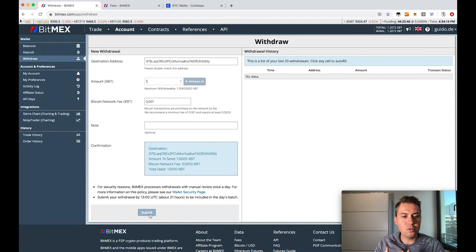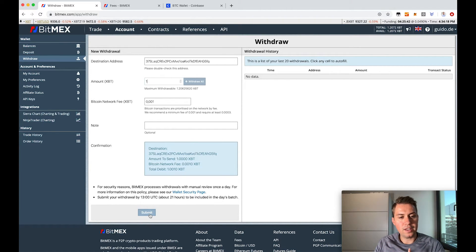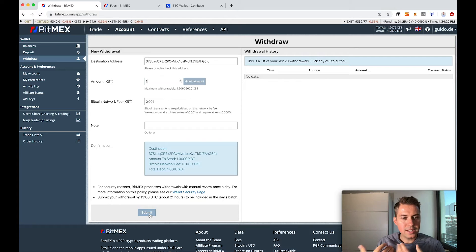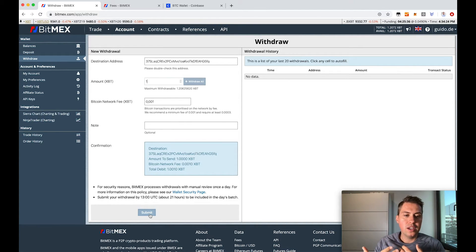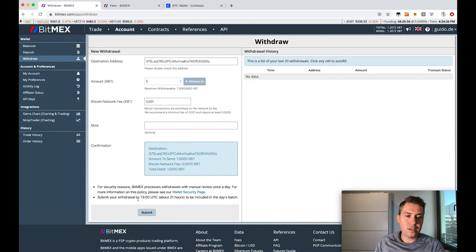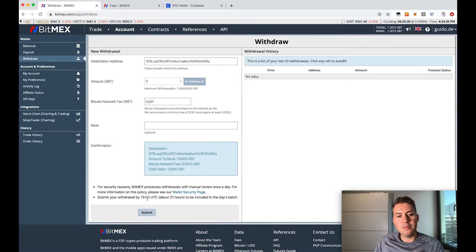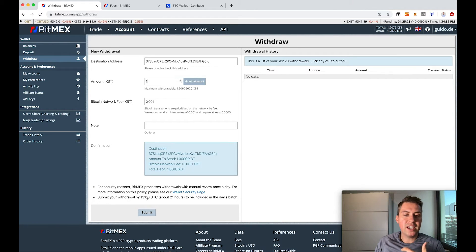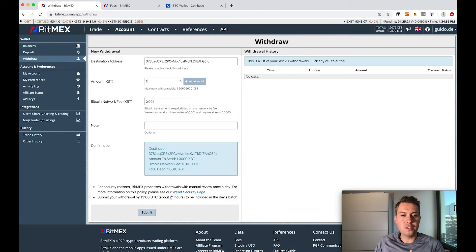Here it's important to know that BitMEX only does withdrawals once a day. It's usually at 1pm UTC and that's the time when BitMEX does all the withdrawals. For example, right now it's 4 o'clock here.